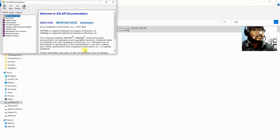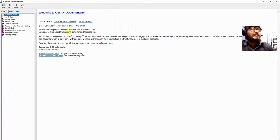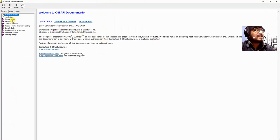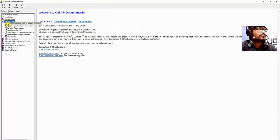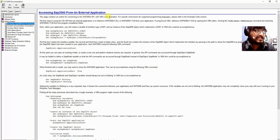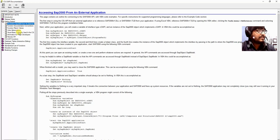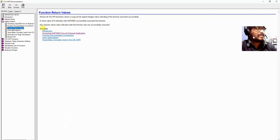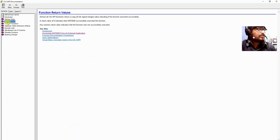Let me open this documentation file. In this documentation file we can see release notes, getting started, how to start accessing SAP2000 from an external application. Similarly we have different programming basics like function return values, unit abbreviations, and more. We will just ignore these for today's beginning class.